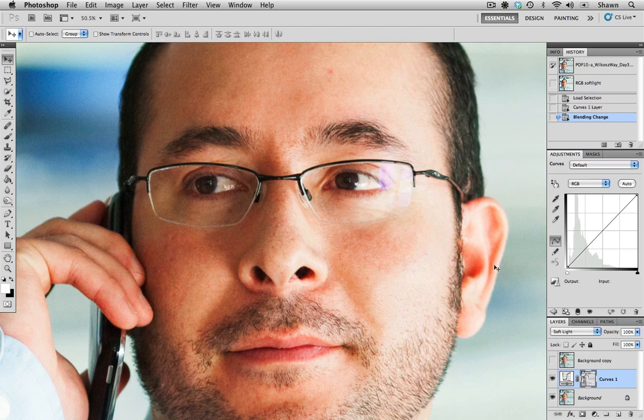And as you can see, we have got a contrast difference and it's pushed the saturation a little bit as well.